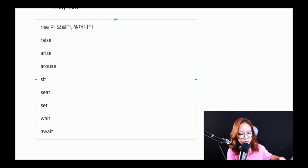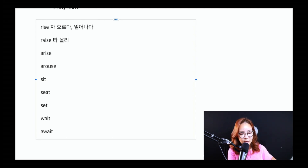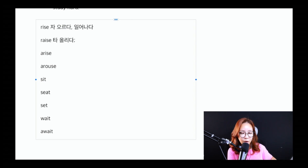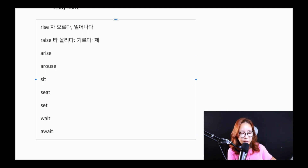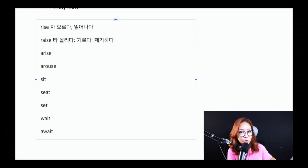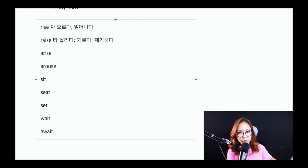raise를 한번 볼까요? raise 같은 경우는 타동사입니다. 어떤 뜻을 가지고 있을까요? '올리다' — 예를 들어 'I raised him up', 누구를 들어 올렸다. 그리고 'I raised him. He is my son', 누구누구를 '기르다', '키우다'라는 의미도 있고, 그 다음에 '문제를 제기하다'라는 뜻도 있어요. 'I raised an issue regarding noise pollution', 즉 소음 공해 관련해서 문제를 제기했습니다.